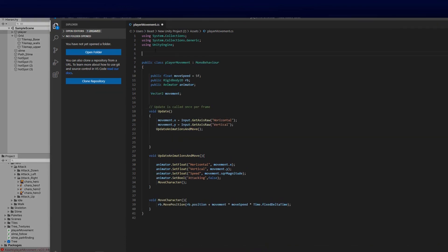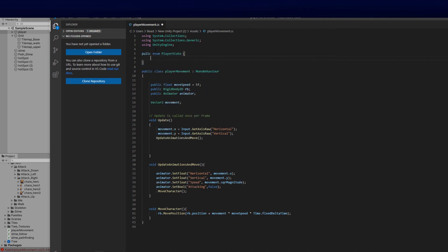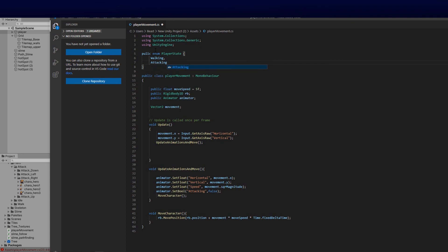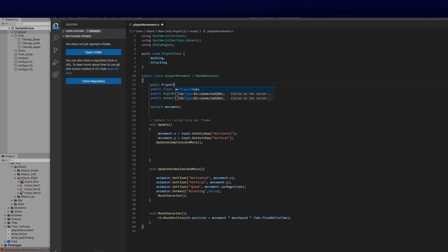Let's create a public enum to hold all our different states. We'll call it 'PlayerState' and add 'Walking' and 'Attacking' for now — later we can add dying, interaction, and so on. Then we create a public variable: 'PlayerState currentState', so we always know what state the player is in.